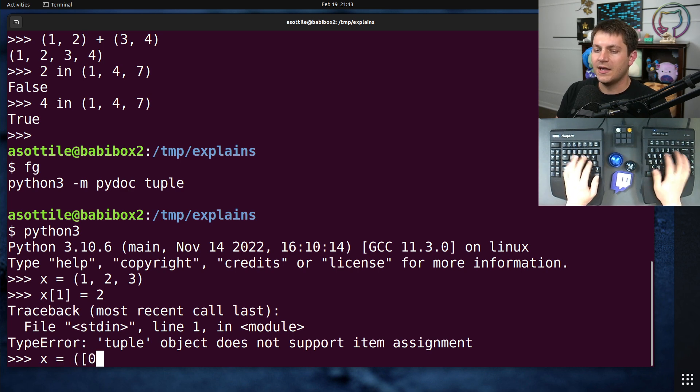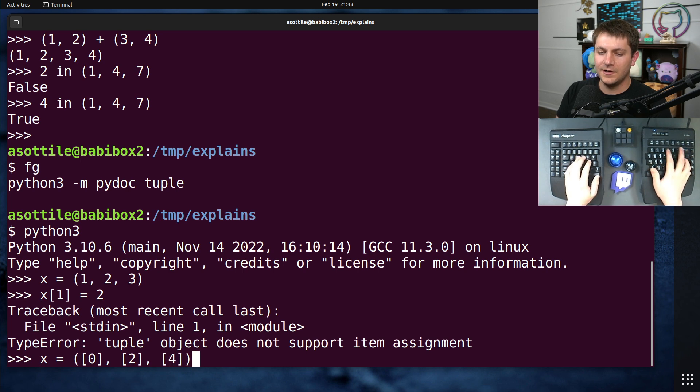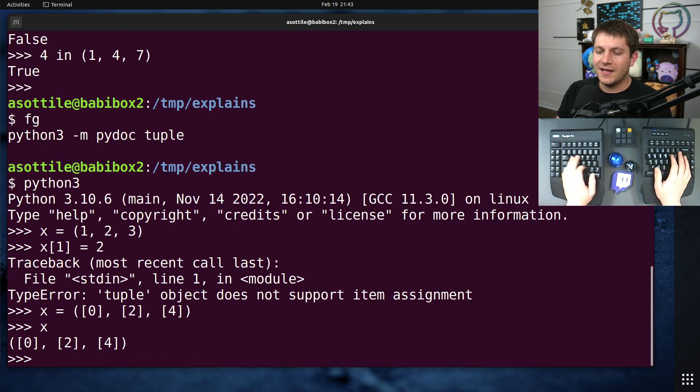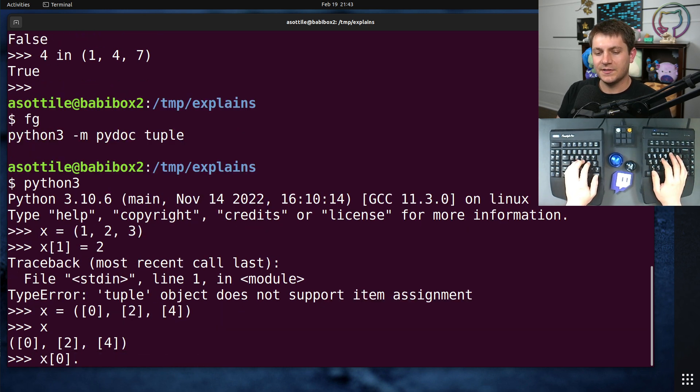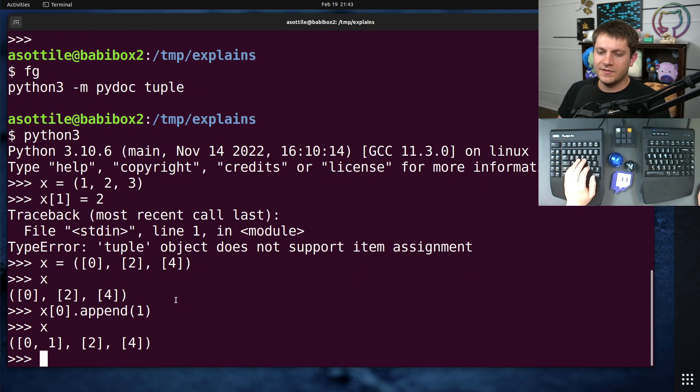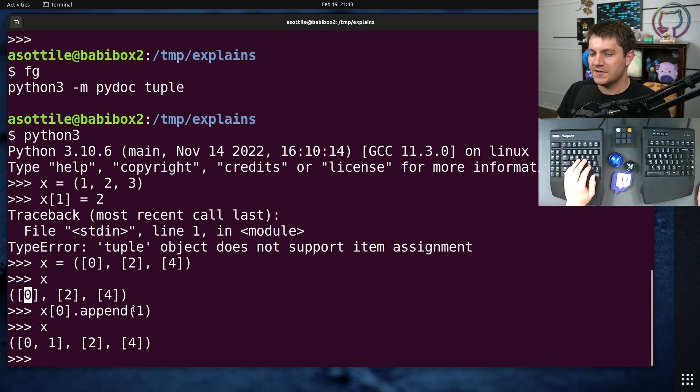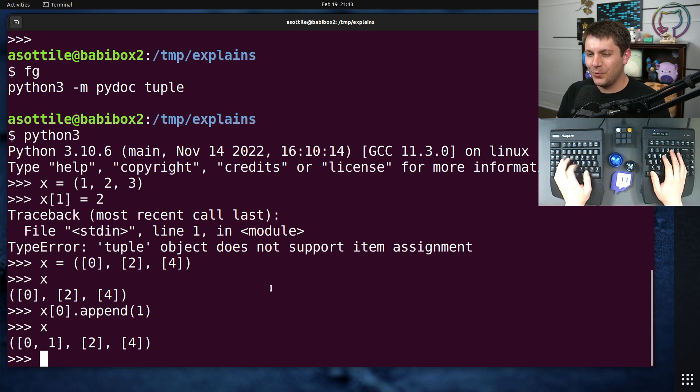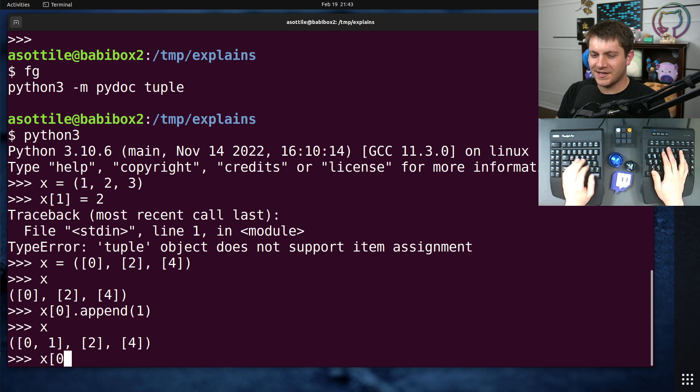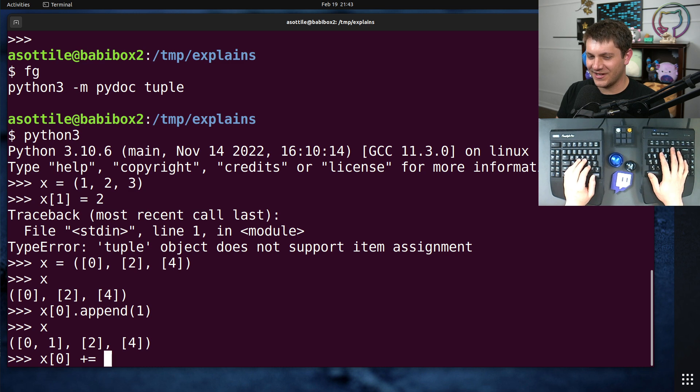Technically, a tuple can contain things that are immutable themselves. So for instance, if we have a list or a series of lists inside here, we can actually modify that list. So if we did x[0].append(1), you'll see that the tuple remained the same. It's still pointed at those lists, but we're able to change the lists inside of it.